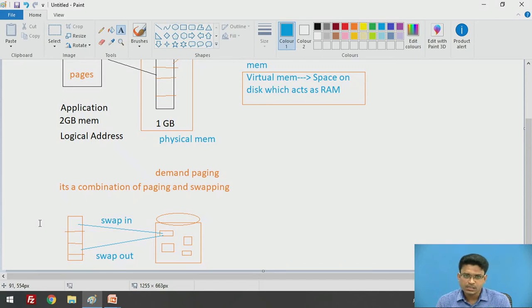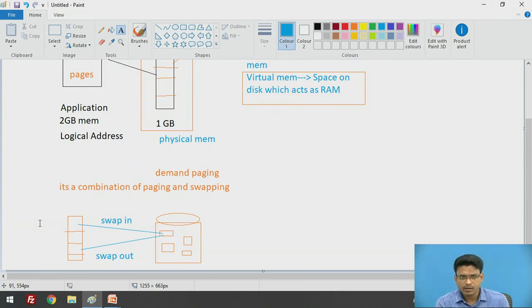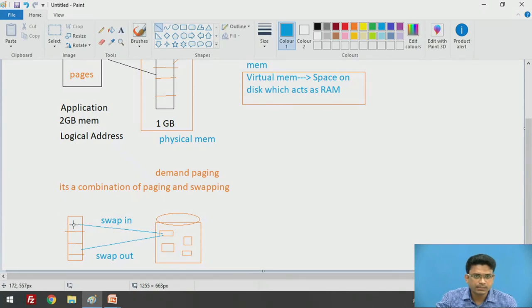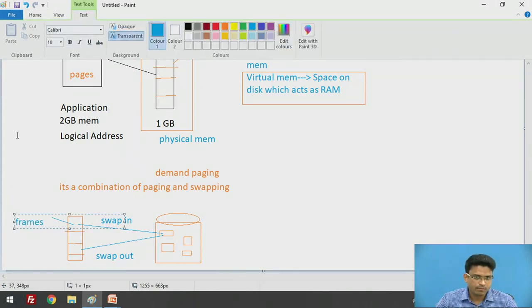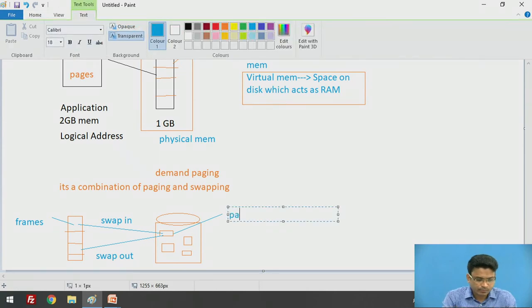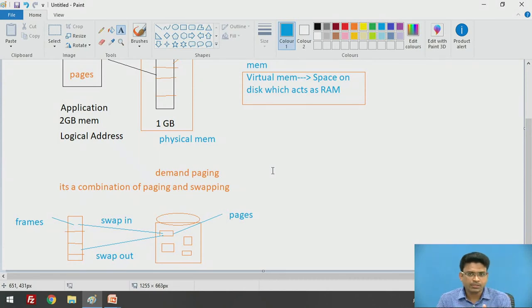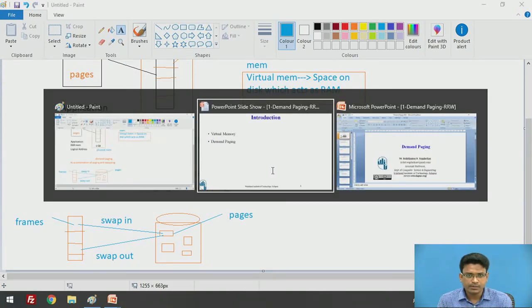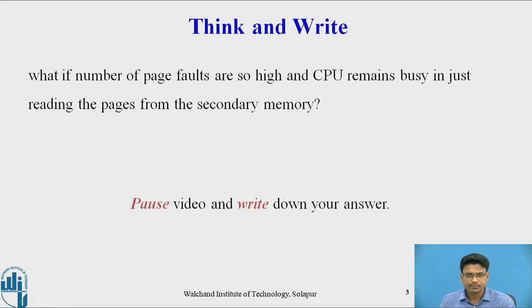Swap-in means we take a particular page from the disk into our main memory. After completion of that task, we release that particular frame. We store pages into the frames on demand. This operation performed on demand is called demand paging.